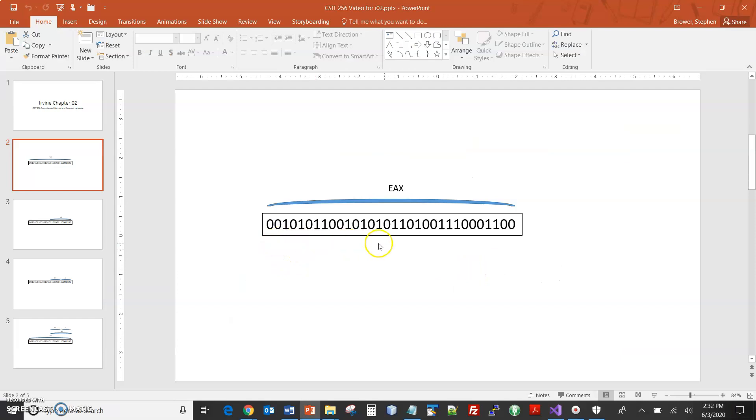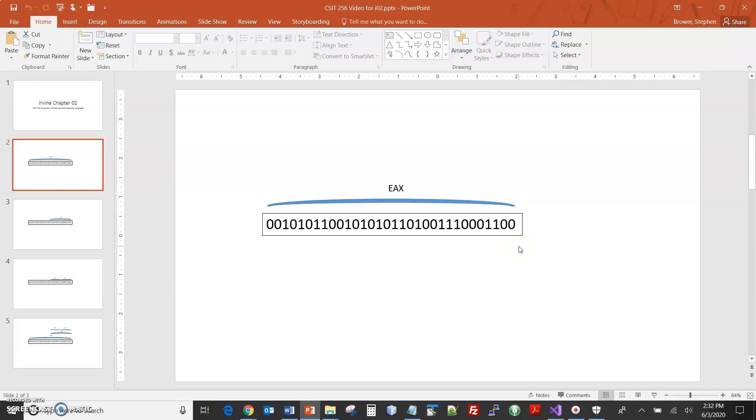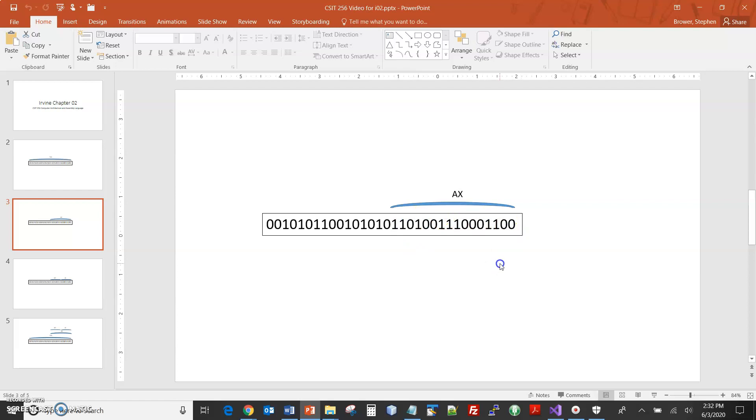So suppose this is this register, this 32-bit register, and suppose these bits representing some number is here, these zeros and ones. If we refer to the register by EAX, we're referring to the whole 32 bits. And if we have a 32-bit number in there, we would need to refer to the register by its name, EAX. If we refer to AX, we would only get the lower 16 bits of that 32-bit register. In this specific case, since there actually is data up here, if we refer to AX, we're missing data.